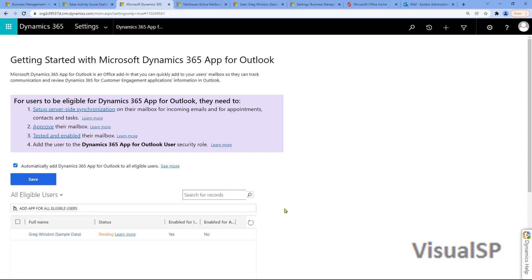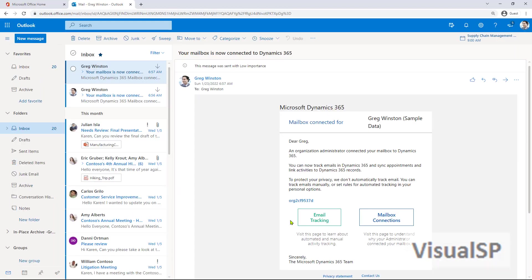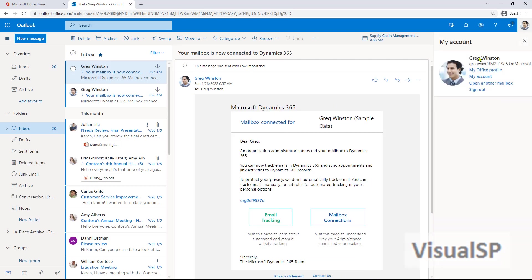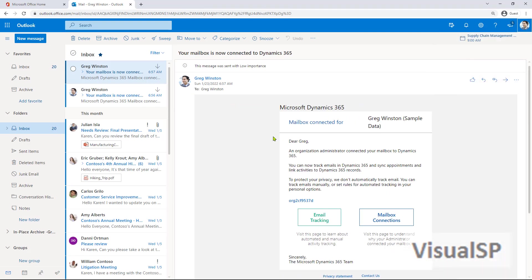This will take about 15 minutes. You can click on the Refresher to make sure it's all good. Now I'm going to test it out by opening up Greg's mailbox. So he's on Outlook Online.